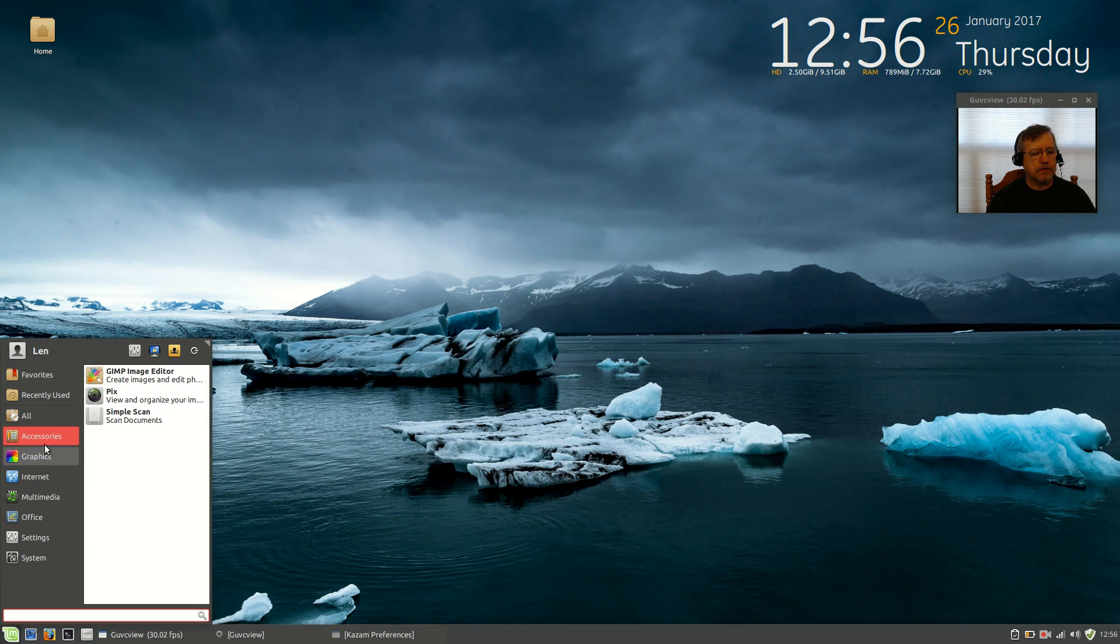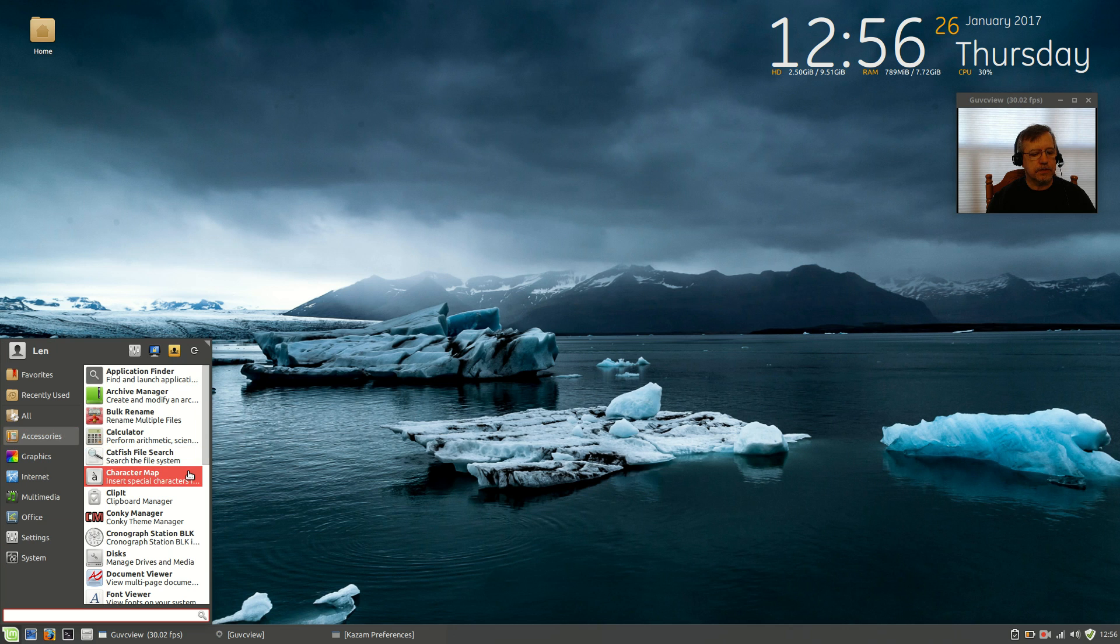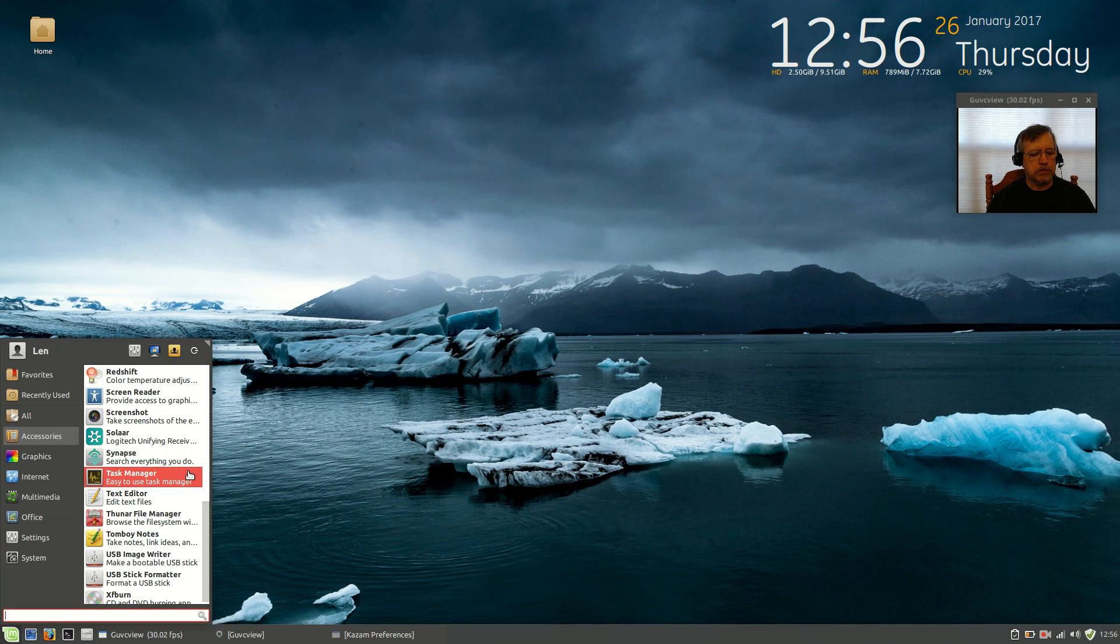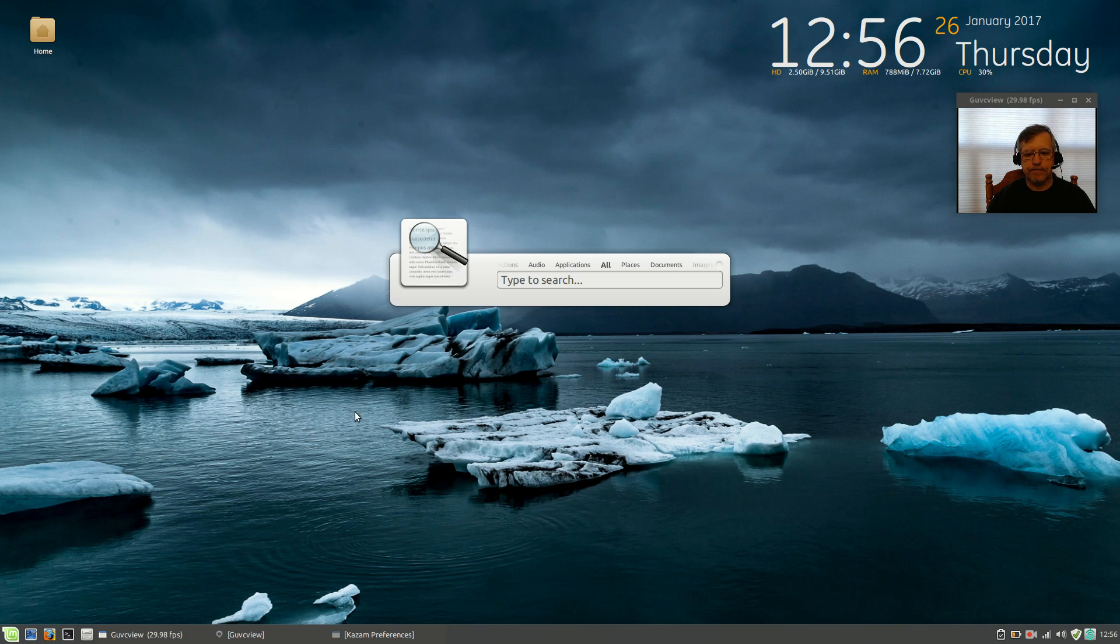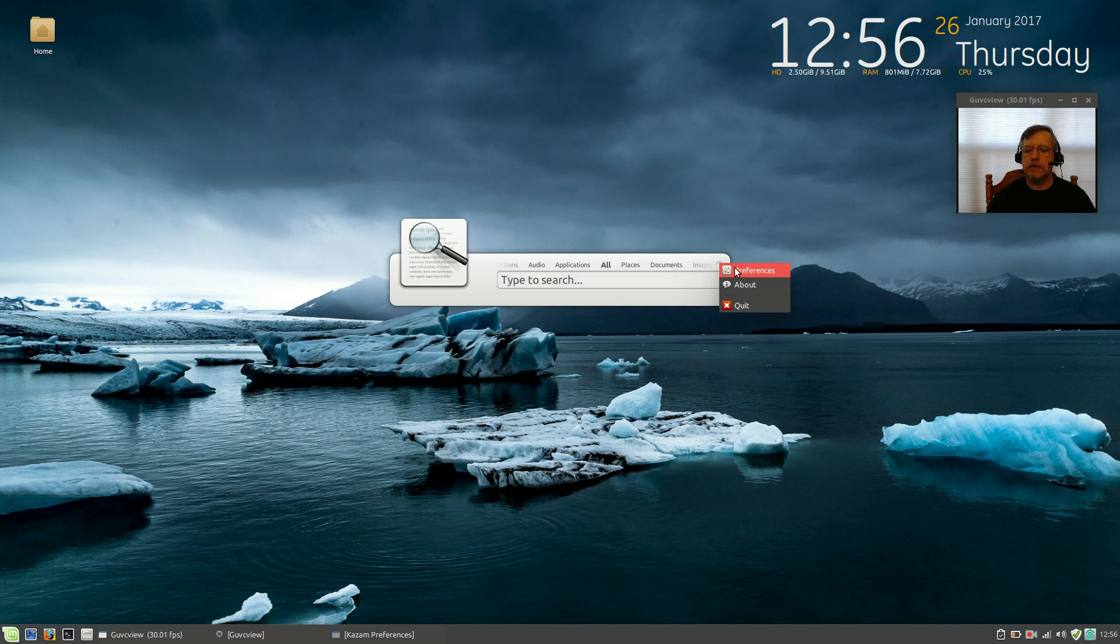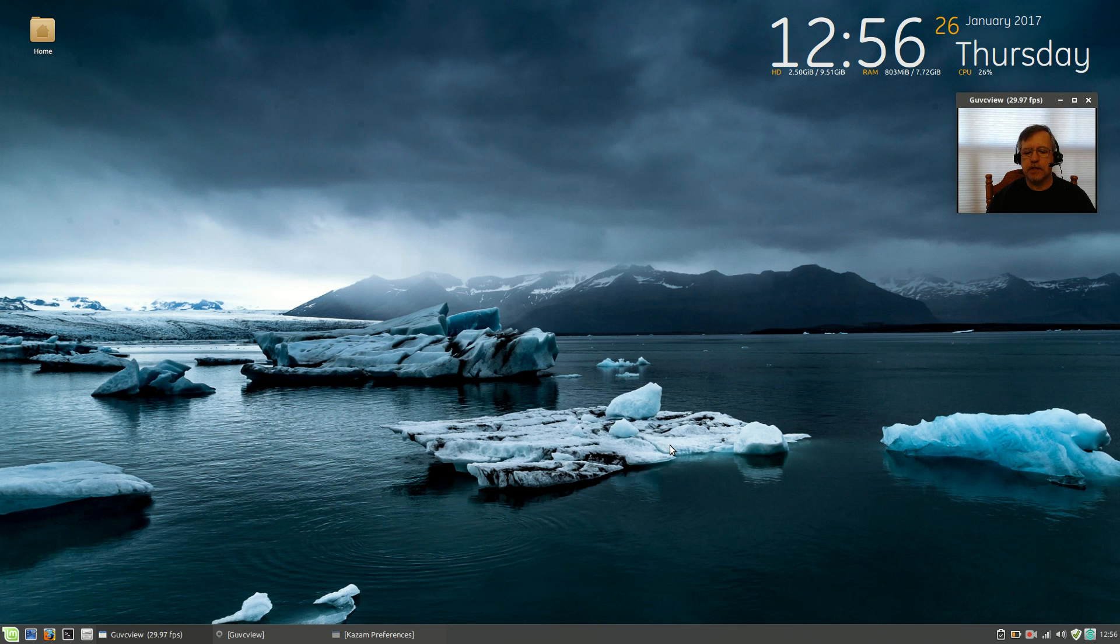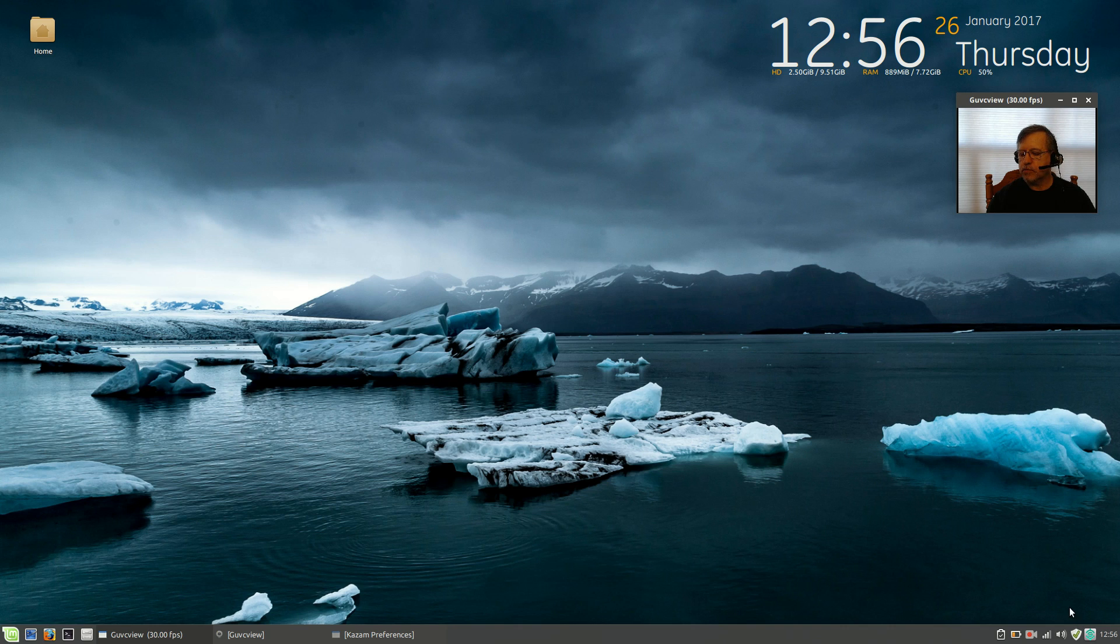The next system tray utility will be Synapse. Now, Synapse, click on Preferences, click on Startup on Login, then close it out. So that way the system icon will be in your system tray when you start up, every time you boot.